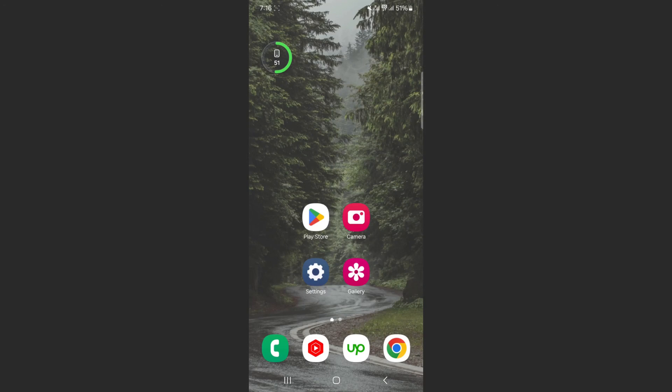That's how to add a battery widget on Android. If you have any questions, please let me know down in the comments below, and I'll do my best to help you out.